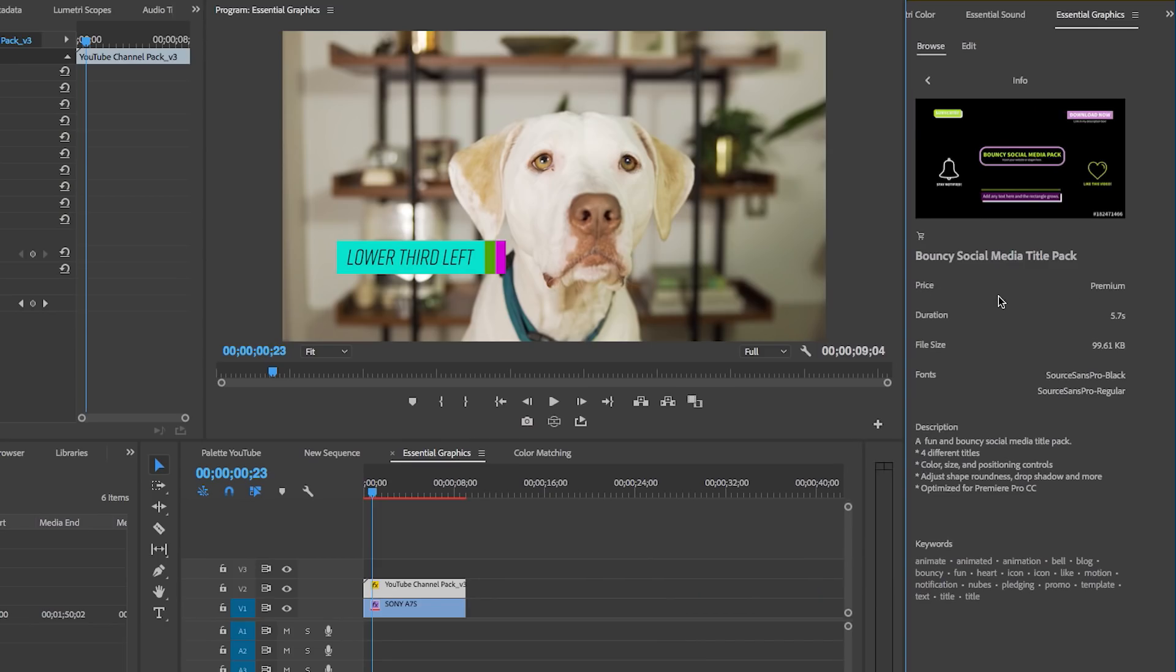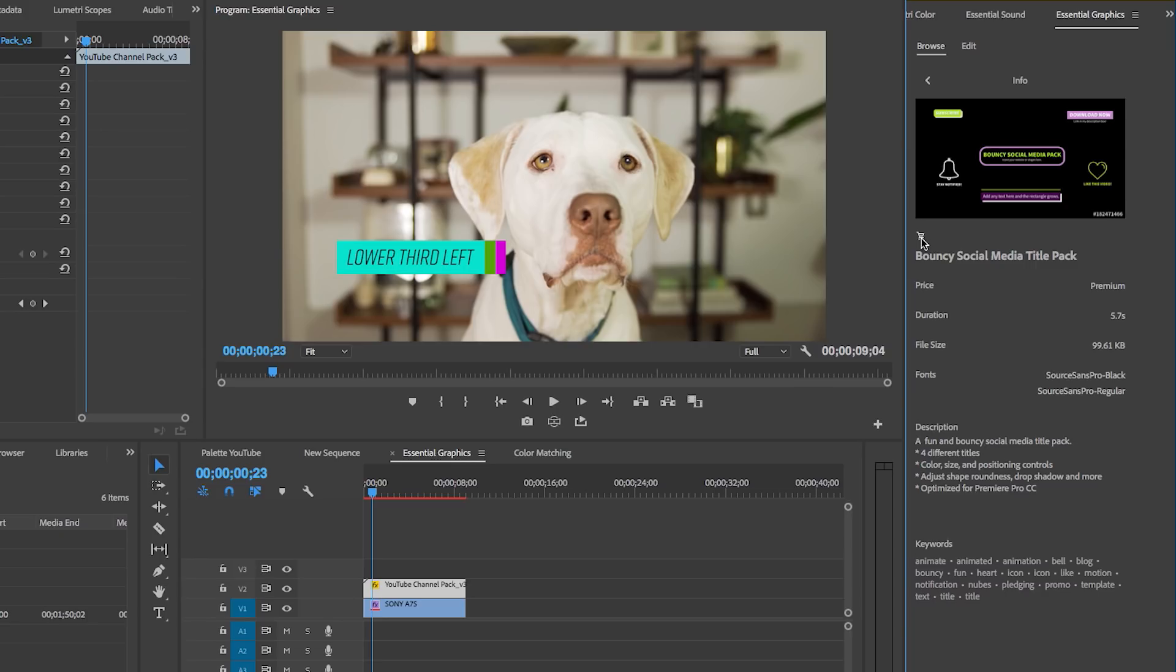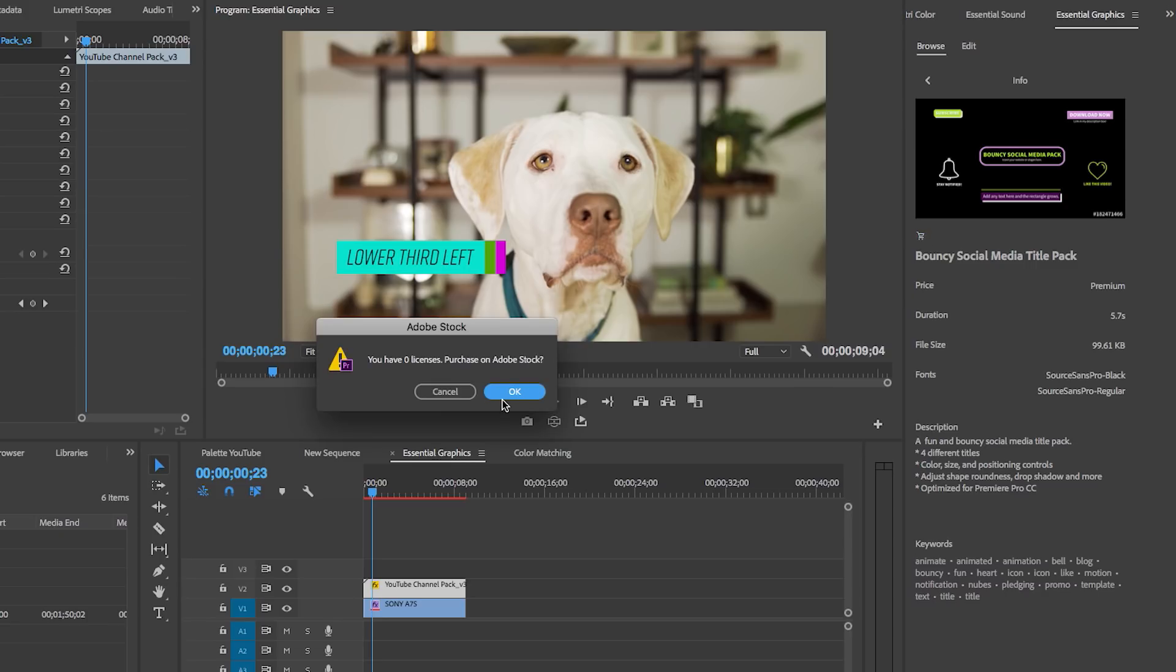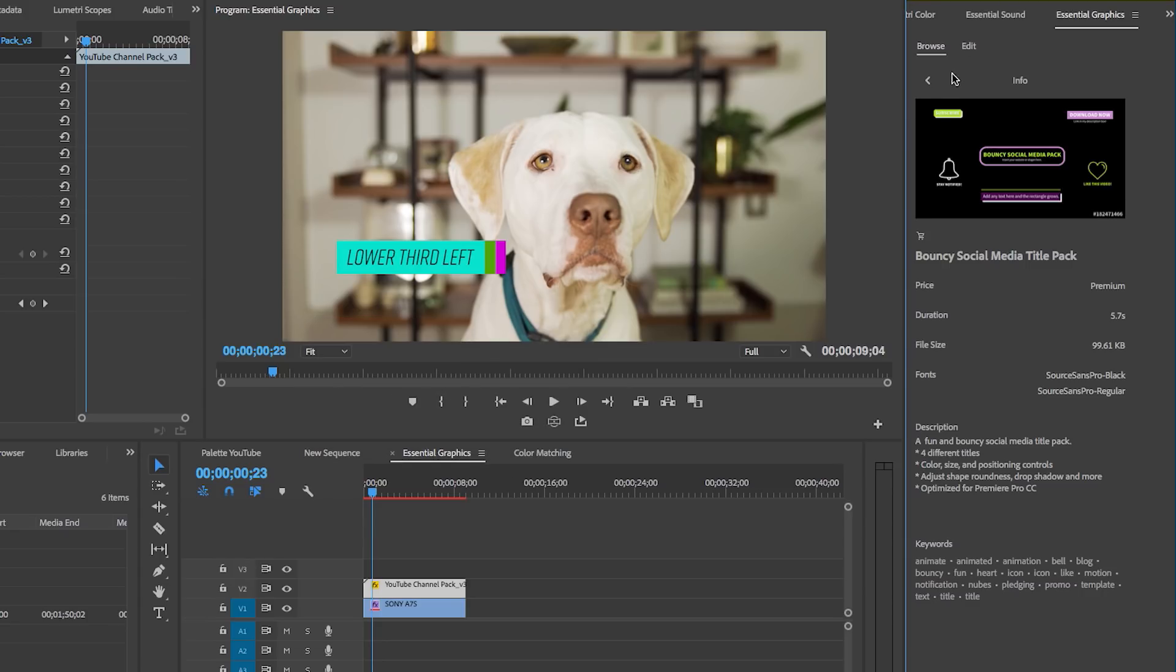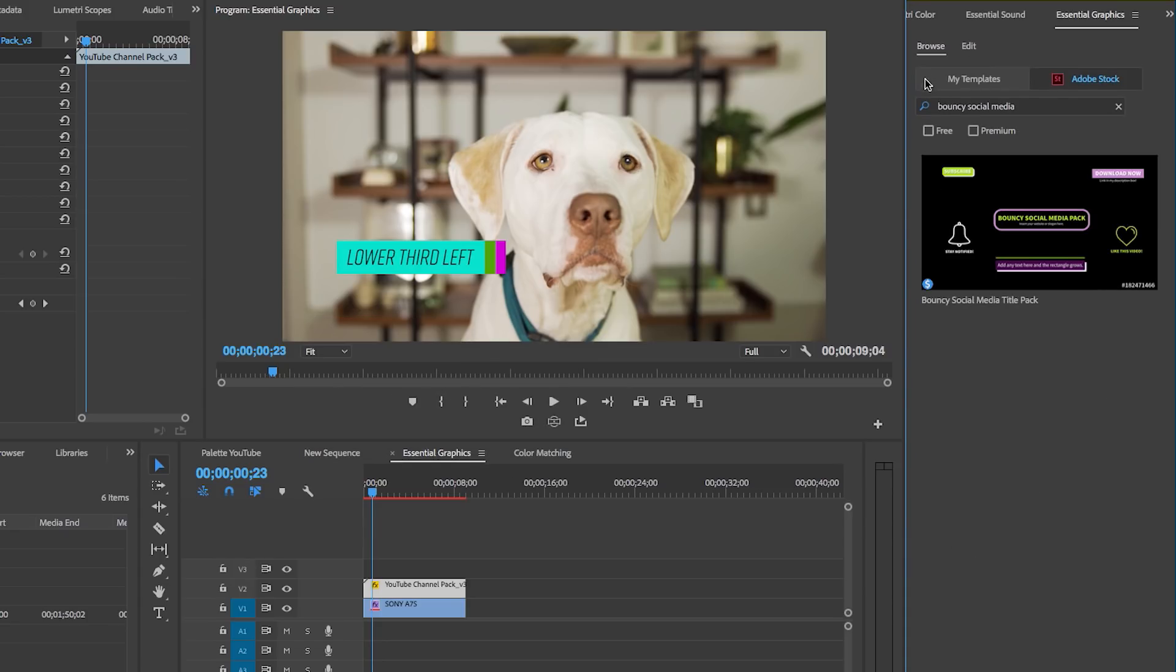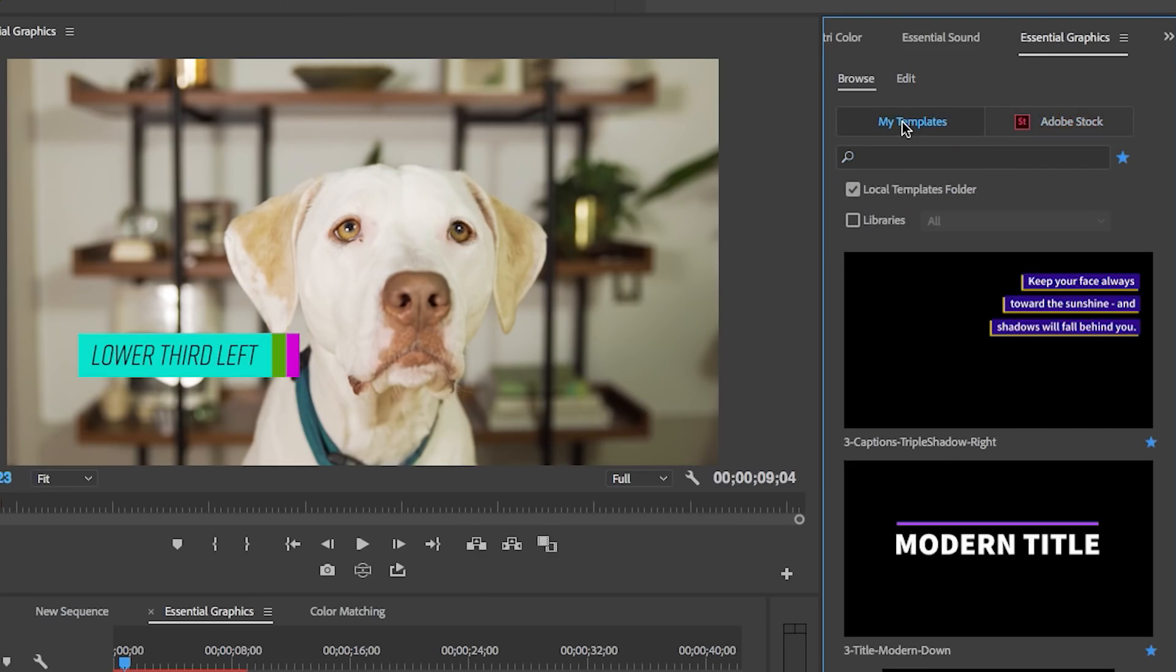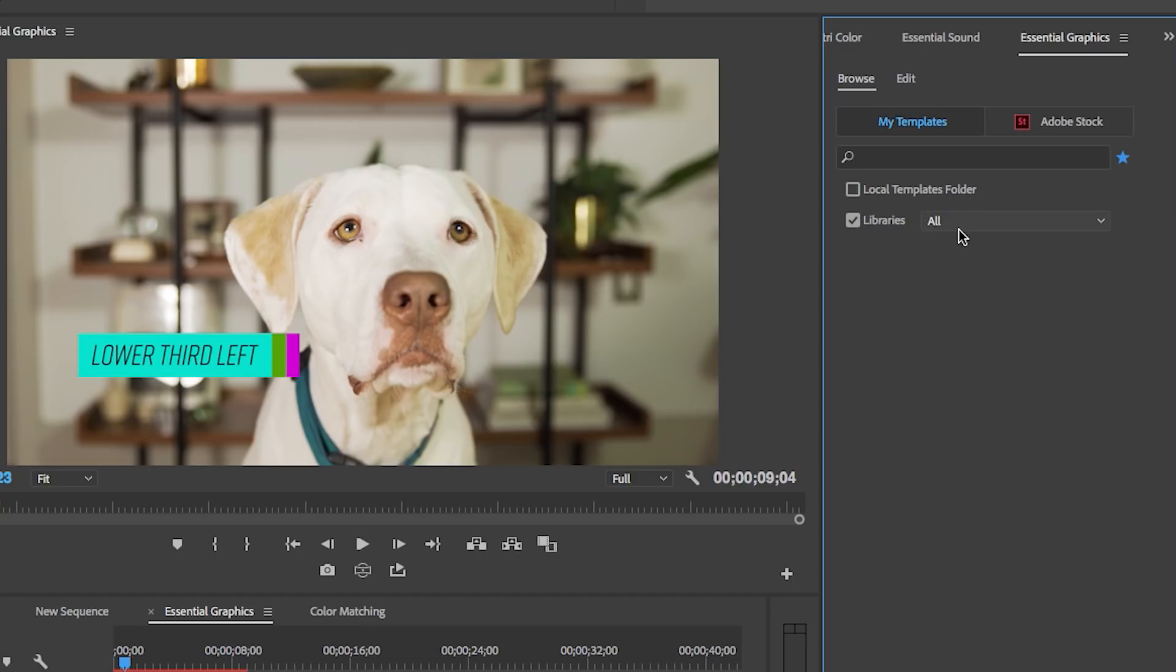It will show you duration, the price - if it's premium or free. Everything is the same price in Adobe Stock, it's $19.99 - and then the description here, a little bit about what this template is and keywords. If you want to buy it, you just hit this cart and you'll have to make sure to purchase a license from Adobe Stock.